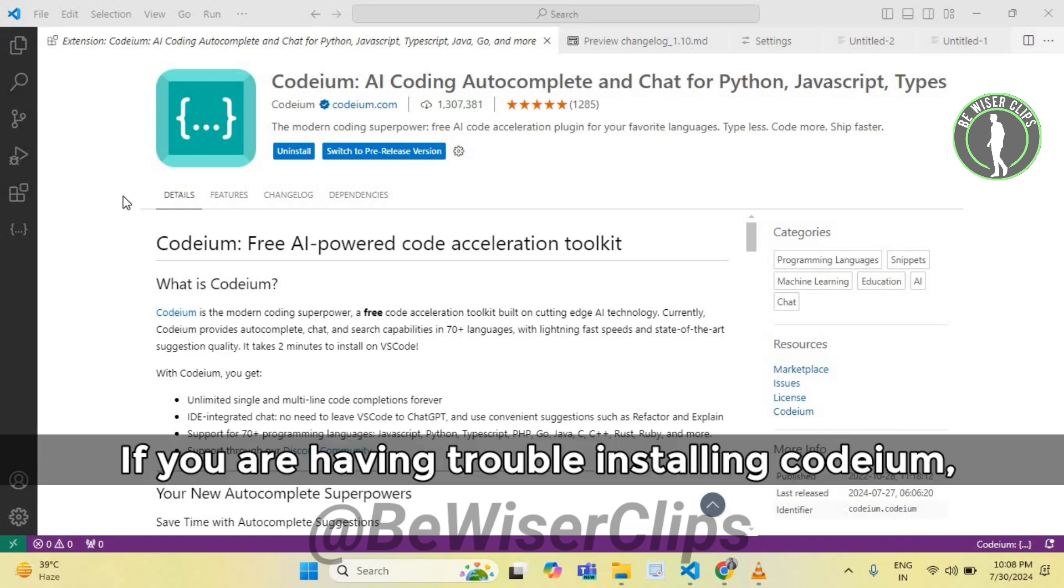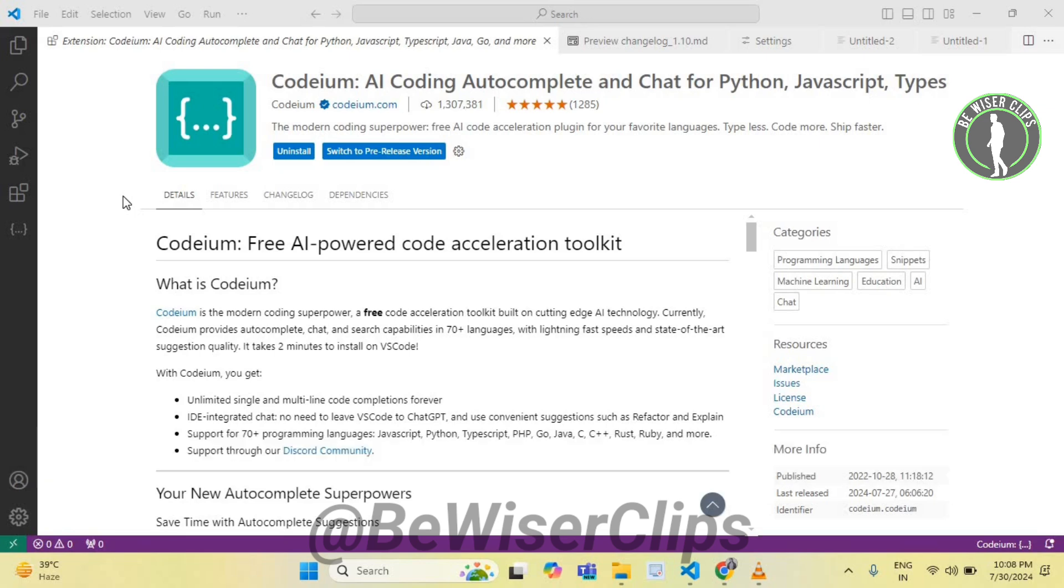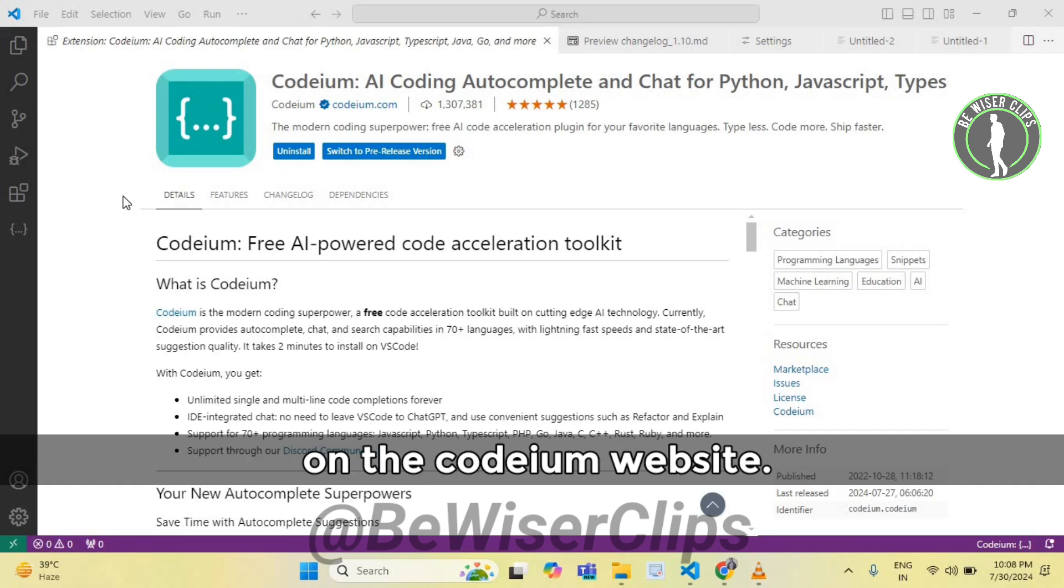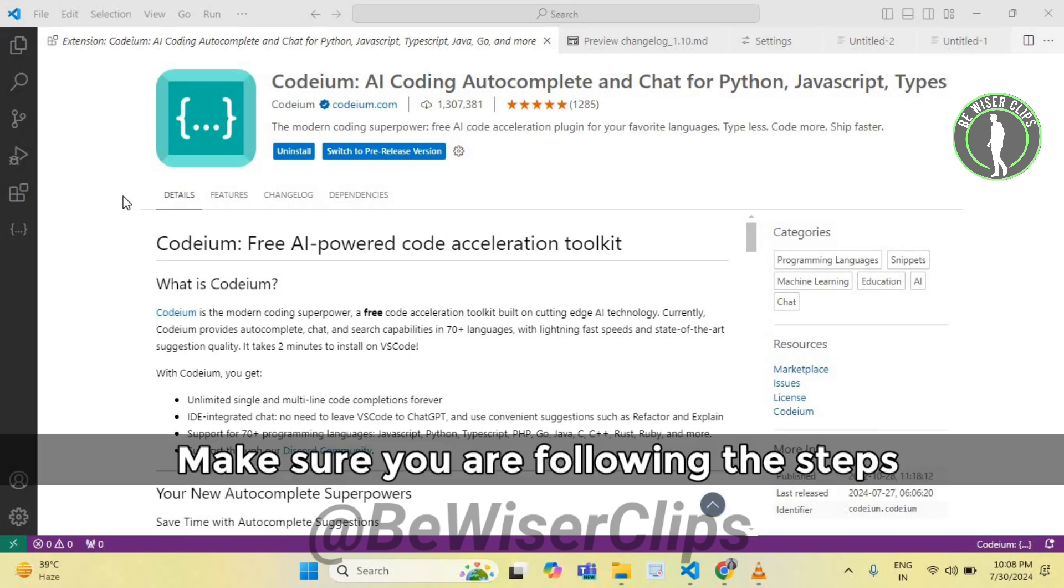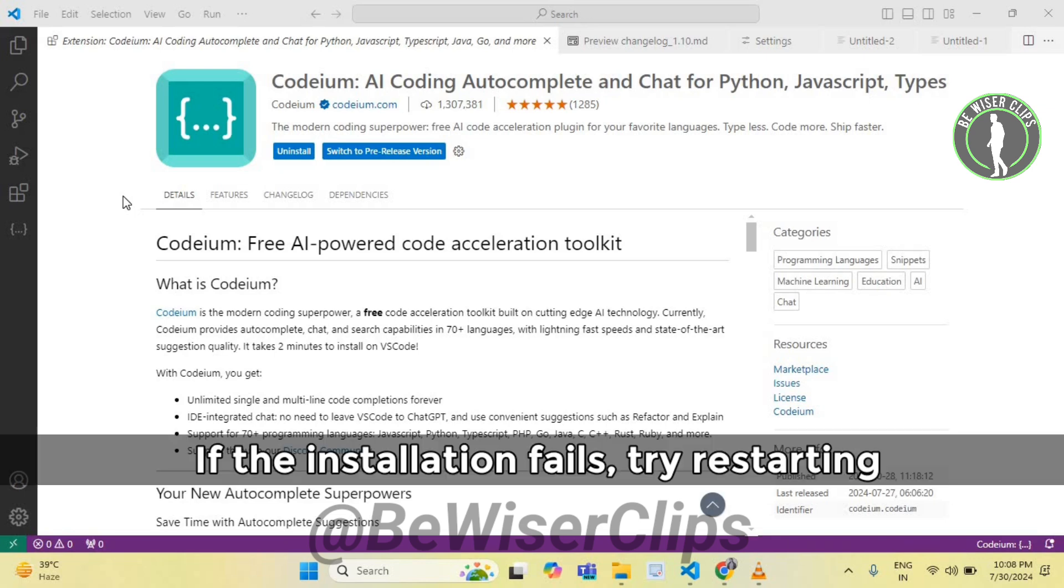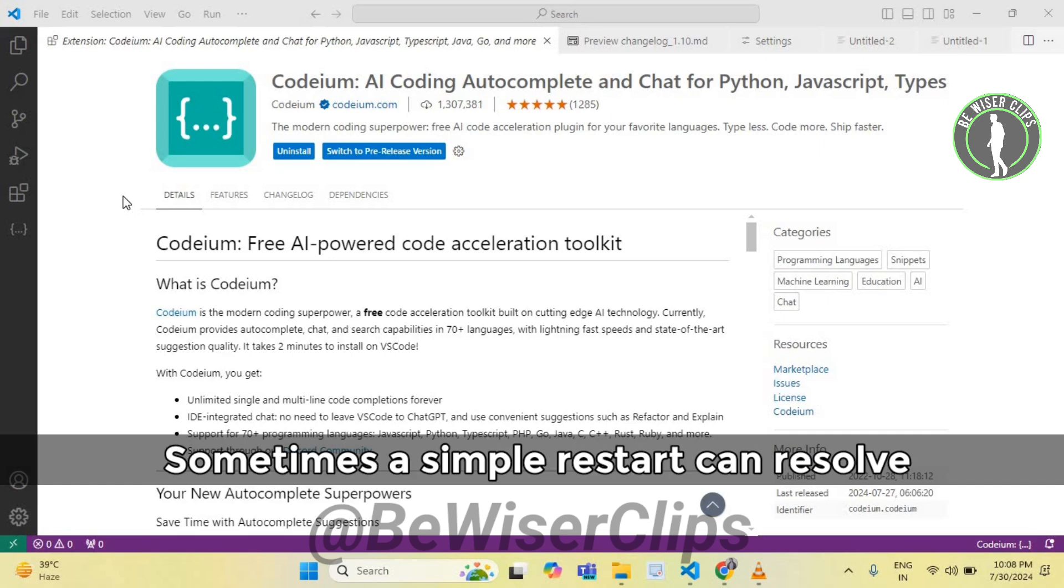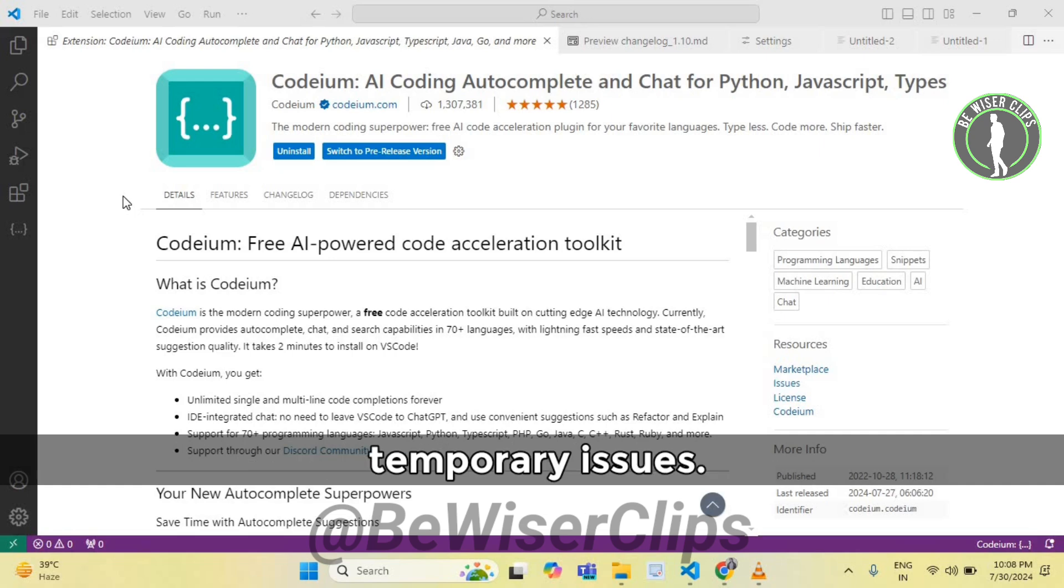If you are having trouble installing Codium, start by checking the installation instructions on the Codium website. Make sure you are following the steps correctly for your specific code editor. If the installation fails, try restarting your code editor and your computer. Sometimes, a simple restart can resolve temporary issues.